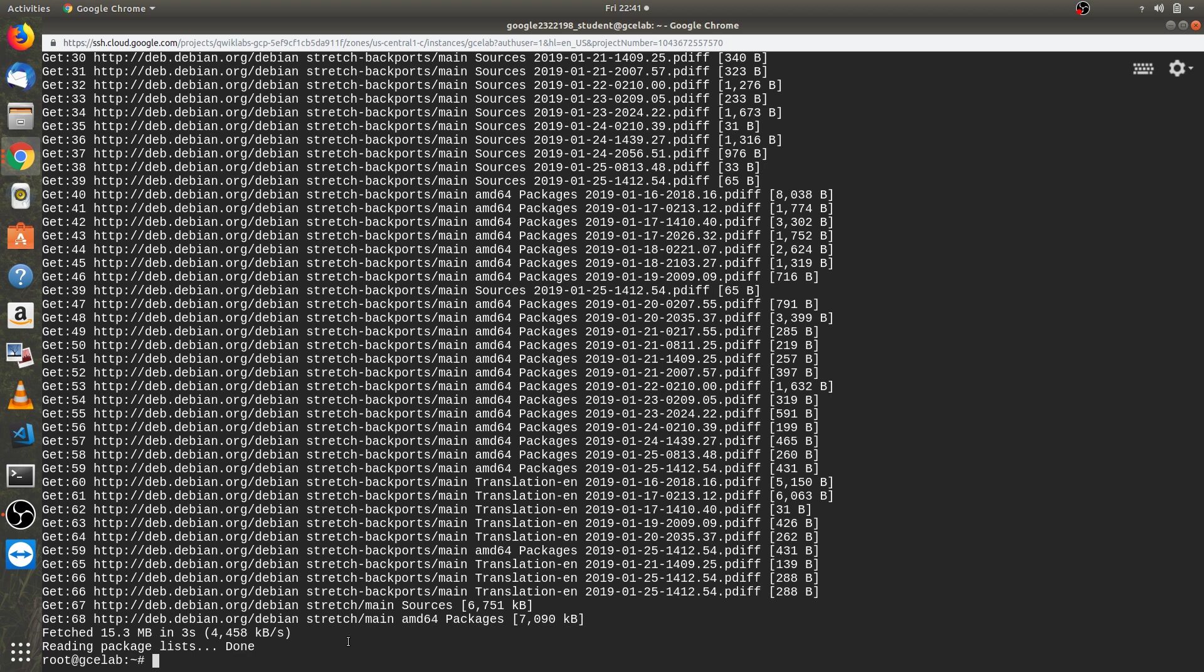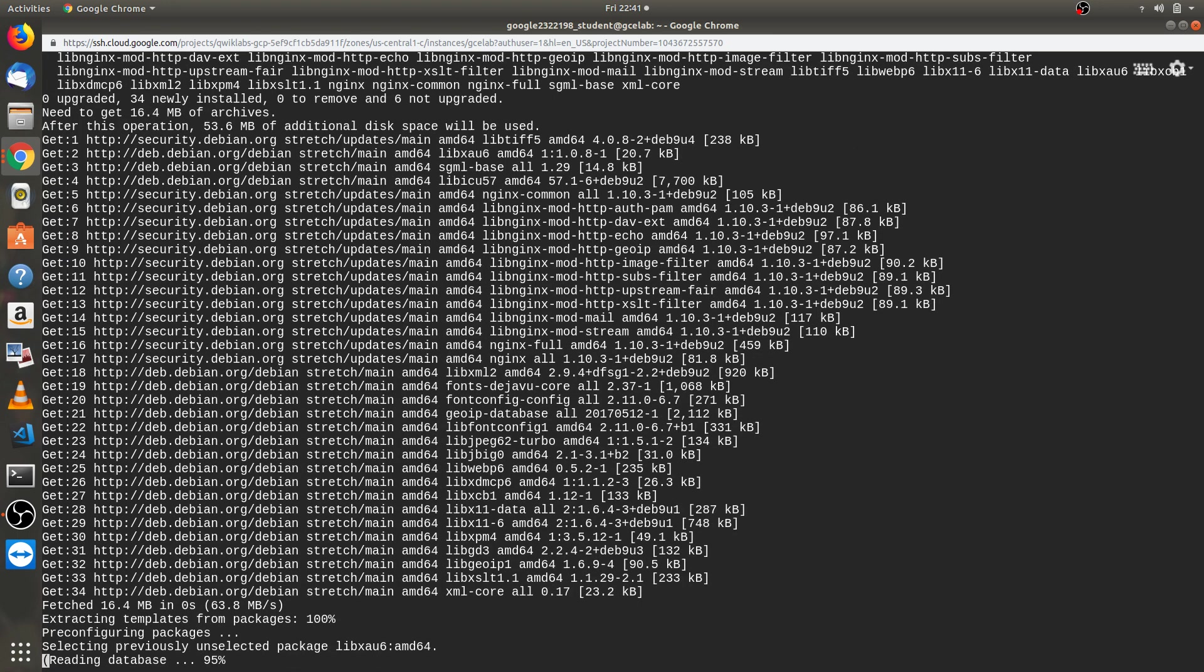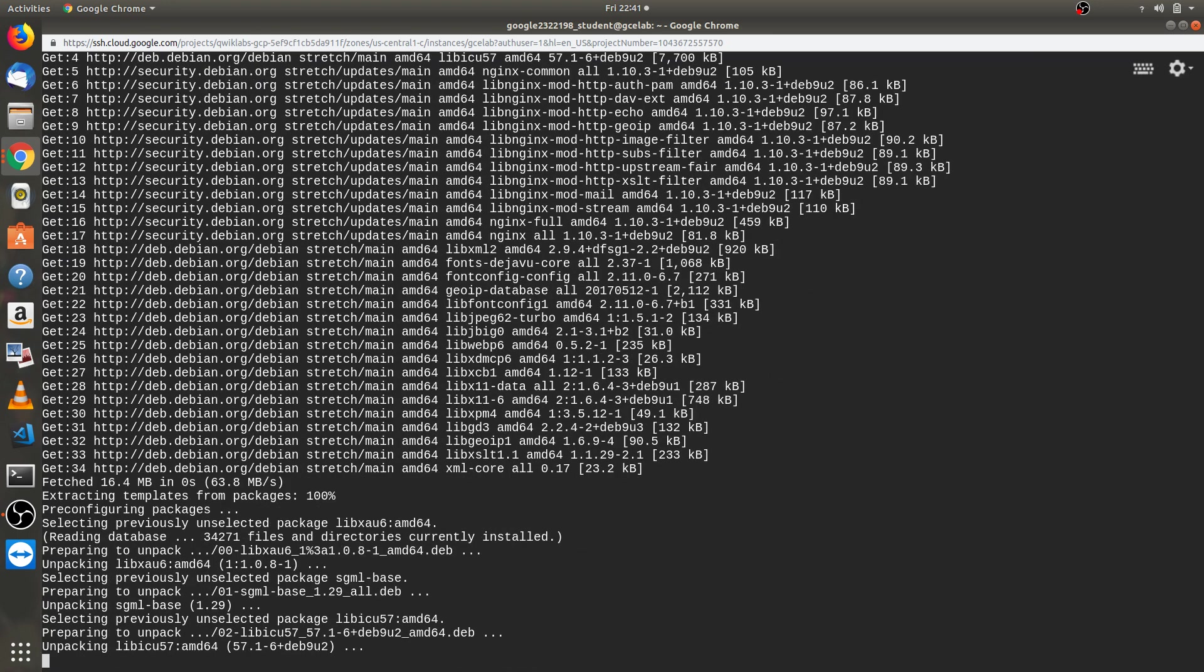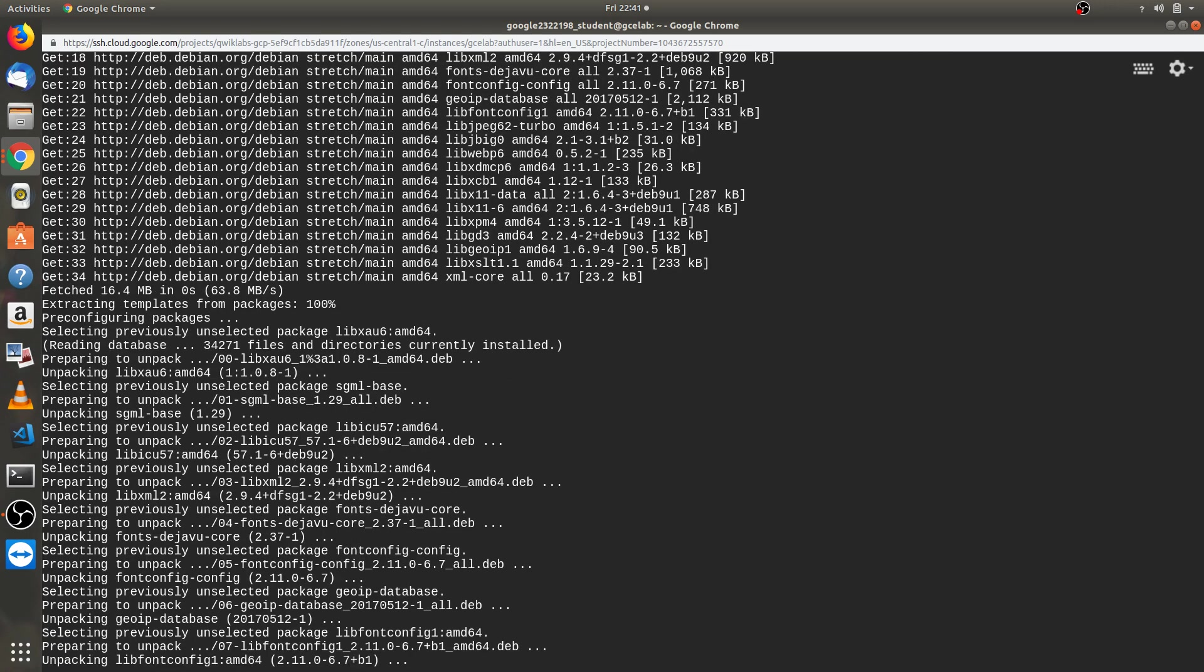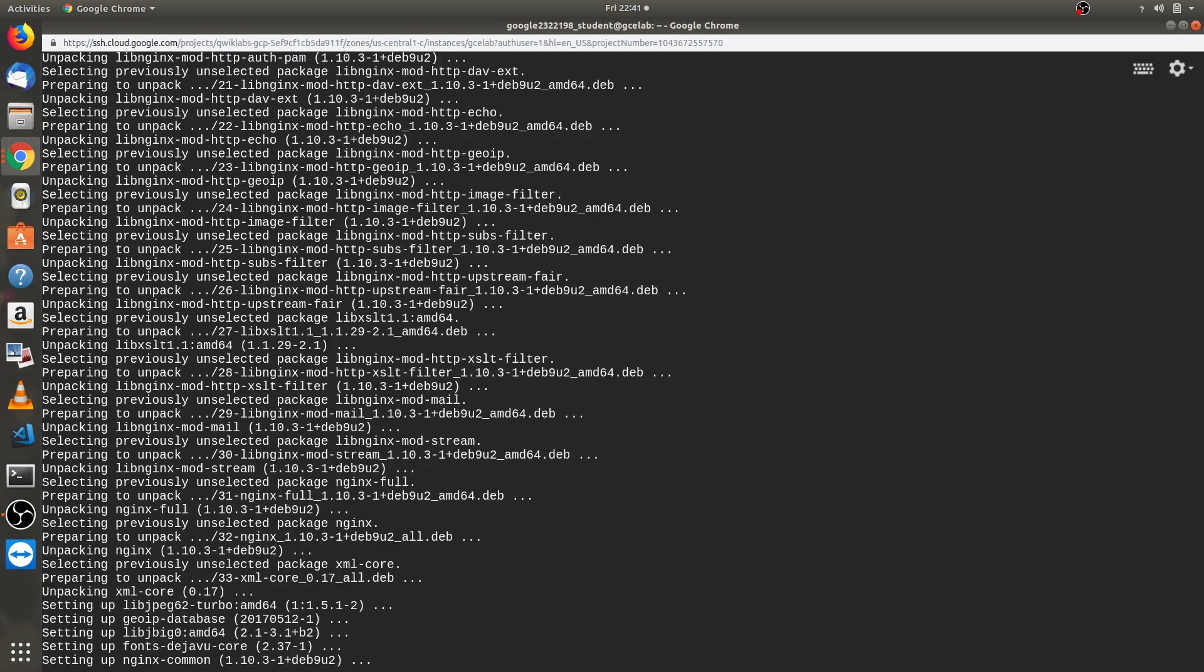Now we have to install nginx. We will write another command like apt get install nginx space y. Now press enter. It is getting installed, wait while it's getting installed.